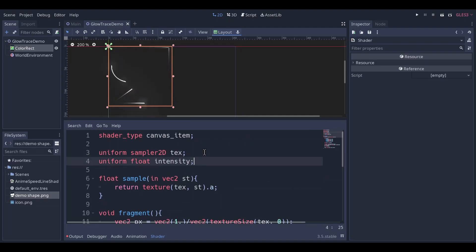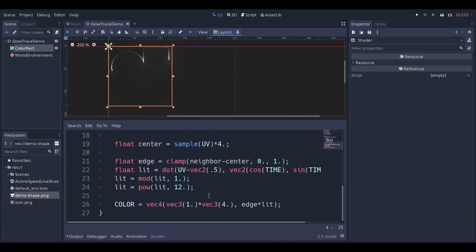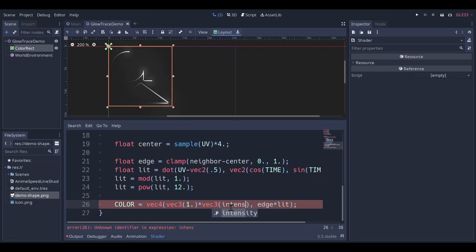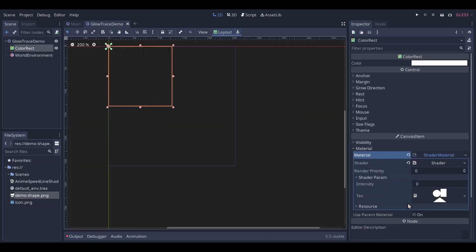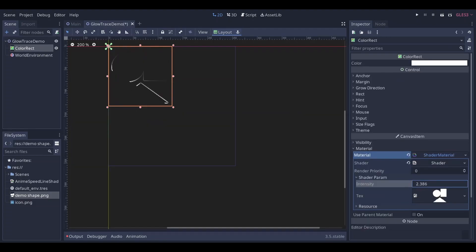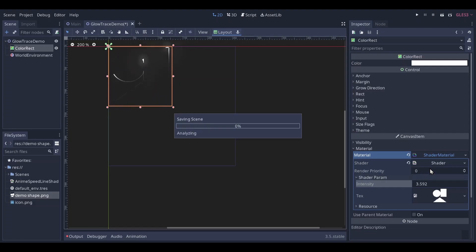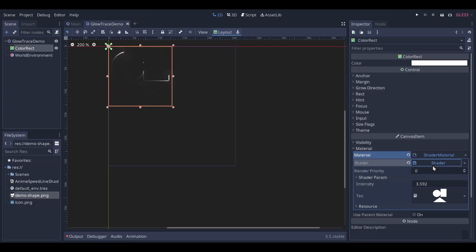Make a uniform float intensity. Okay, 3 looks pretty nice to me.